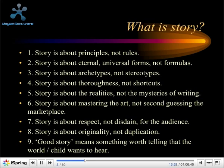Number two: stories are about creating something that generation to generation will want to read — eternal, universal forms, not formulas. Think about the classics by Austen, Dickens, Shakespeare, and then C.S. Lewis's The Lion, the Witch and the Wardrobe, Lewis Carroll's Alice in Wonderland, Kenneth Grahame's Wind in the Willows, the Tales of Pooh Bear, and more recently Where the Wild Things Are by Maurice Sendak.